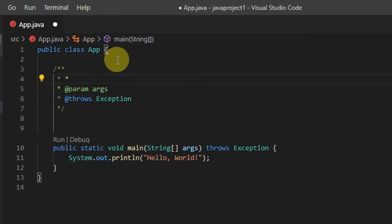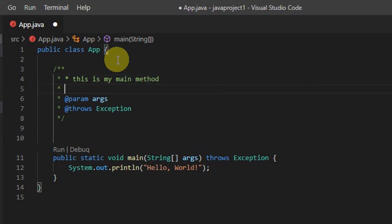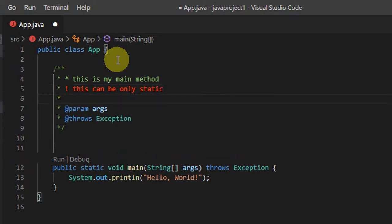So this is the comment place. You can write by placing a simple star if you want to give a simple comment. This will be in green color, like 'this is my main method, this is the starting point of application.' Now, if you want to give an alert, just put an exclamation sign, then start writing, and you will see the text will be in red color.